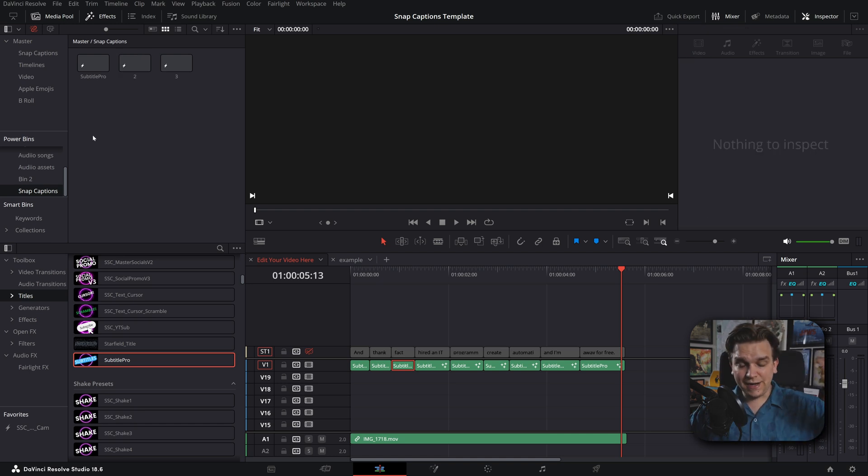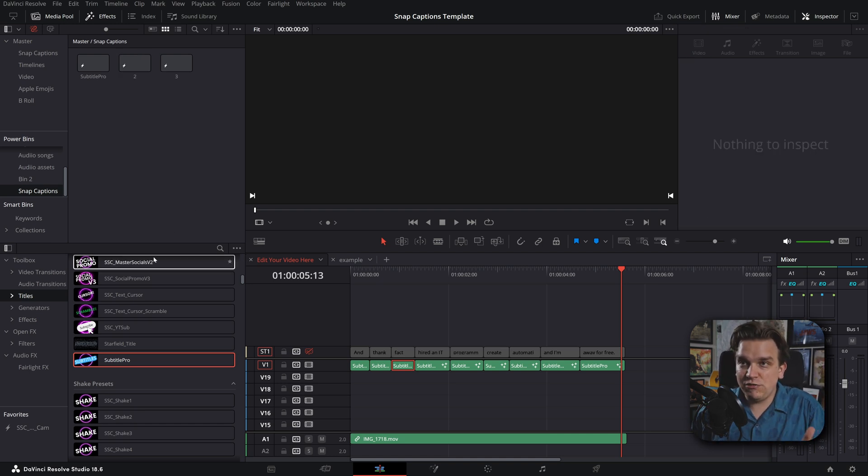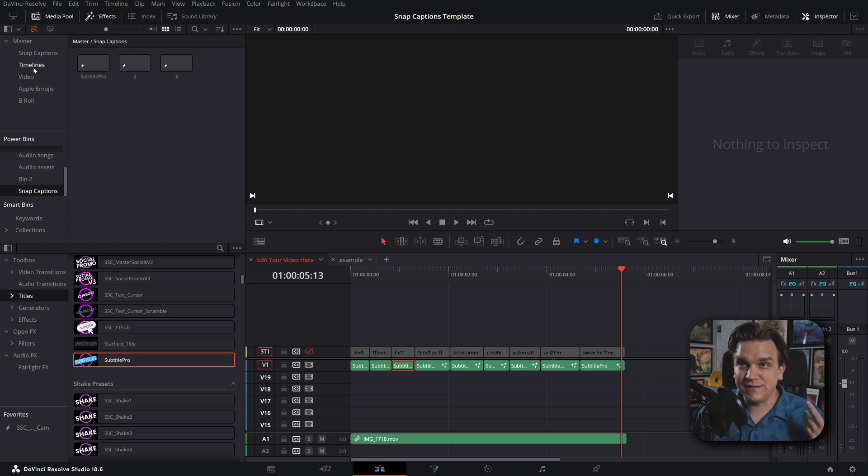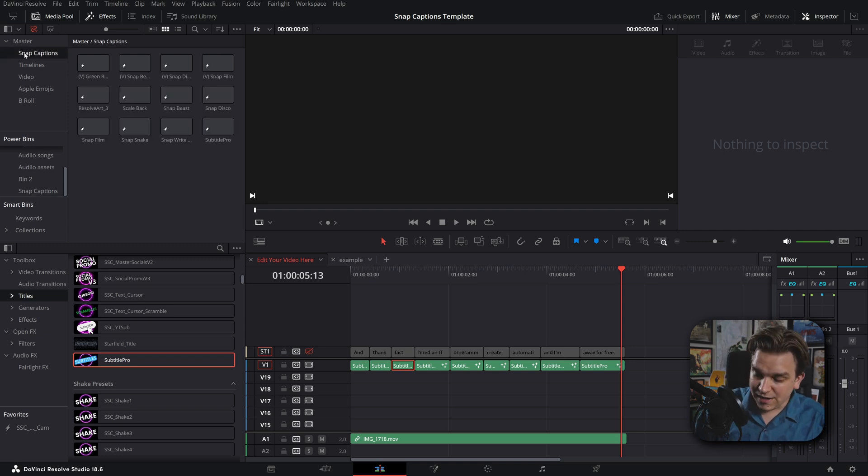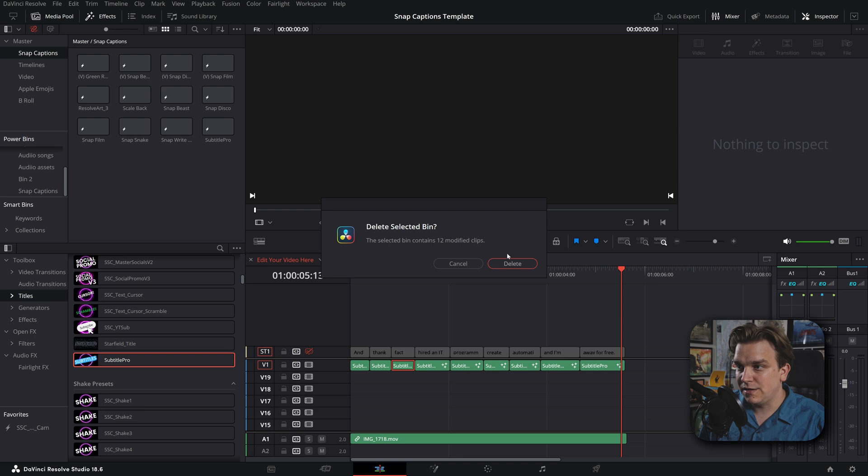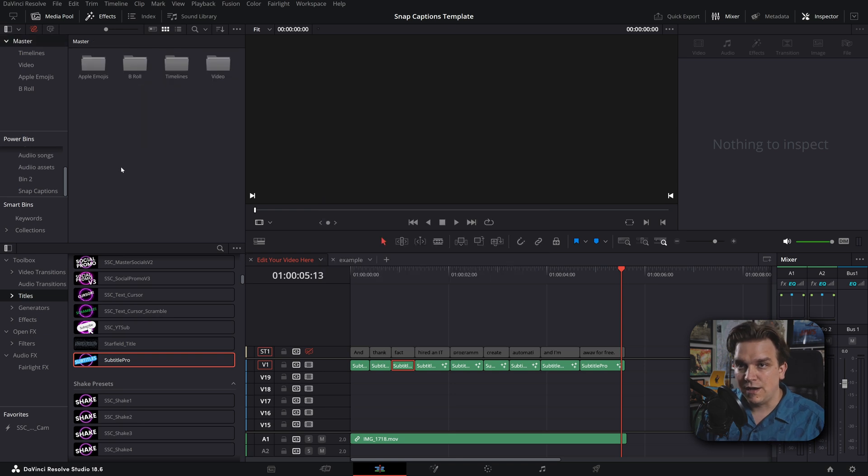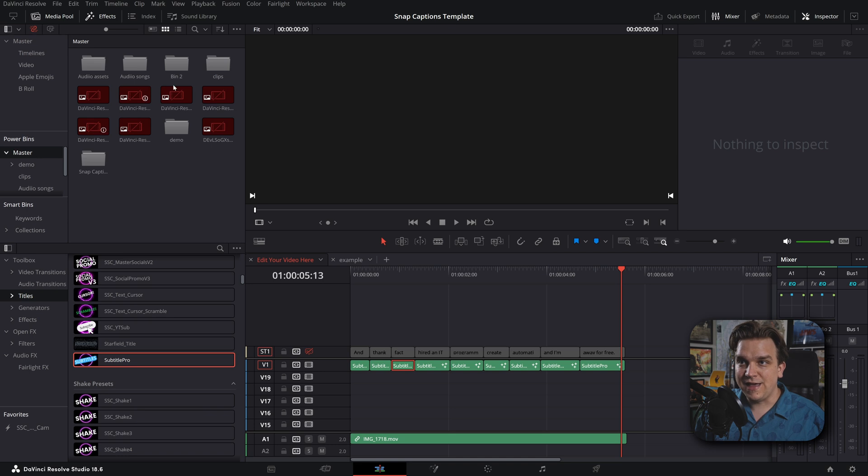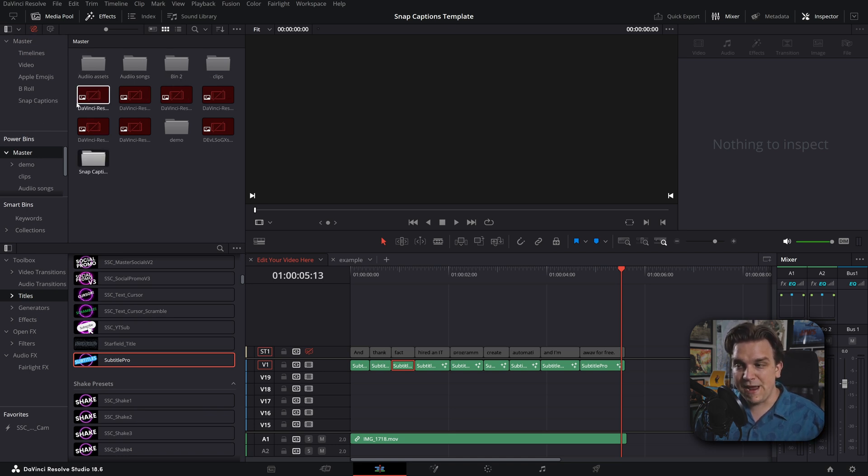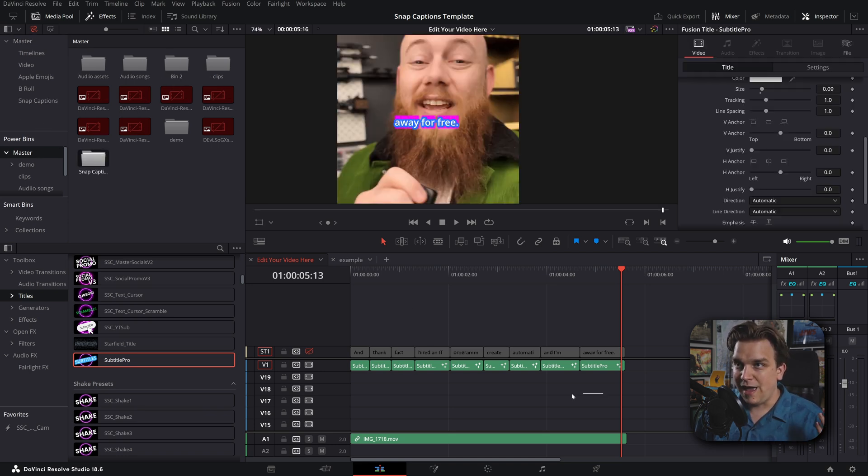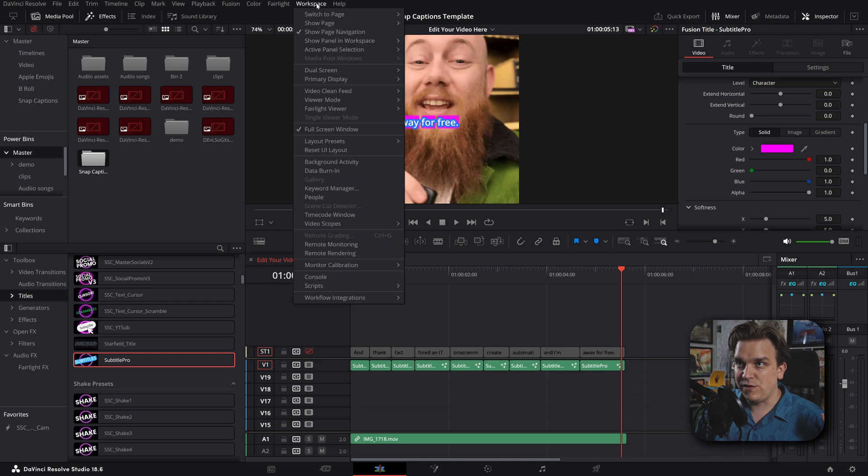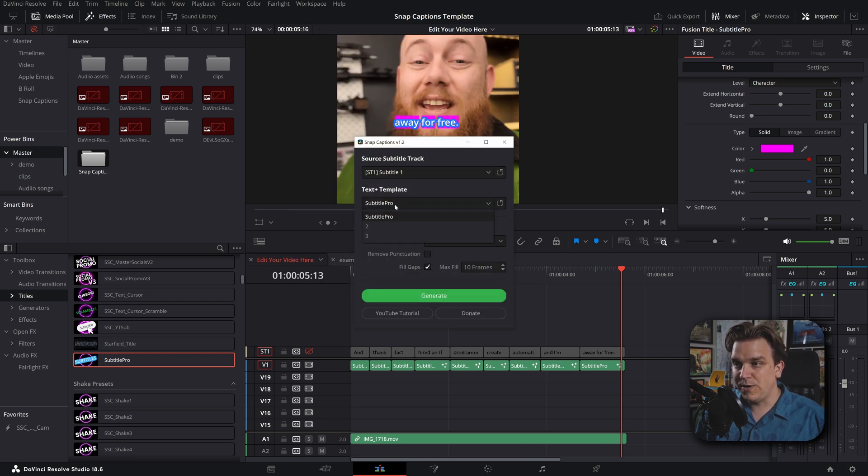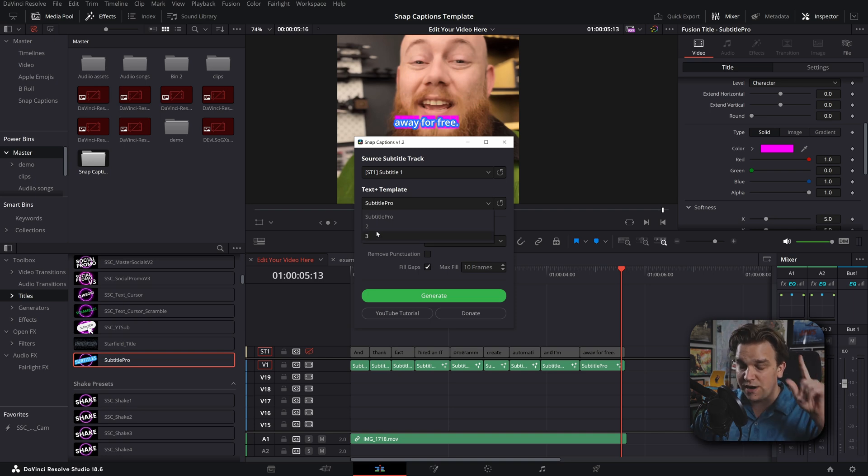You could spend a little time fine tuning all your custom animations you want. Those live on the power bins. And then any new project you create, you just come to your power bins, drag that entire folder up to your main bin. And then if you head over to that same little script, Snap Captions, boom, all those that you customized will be there waiting for you.